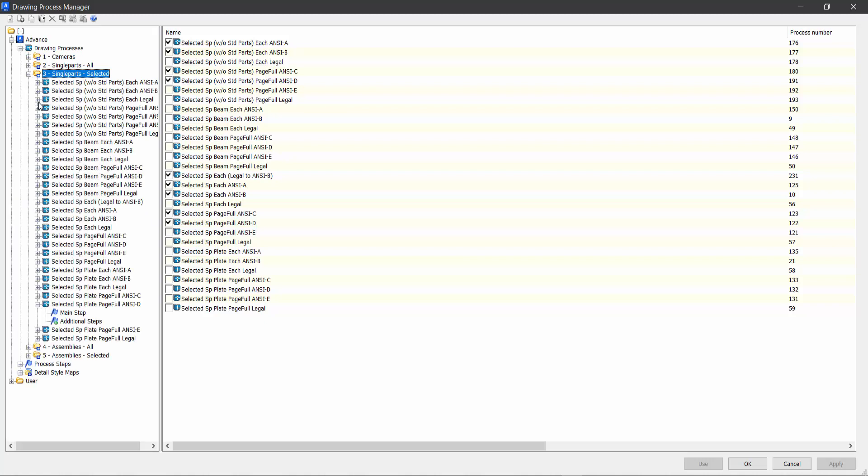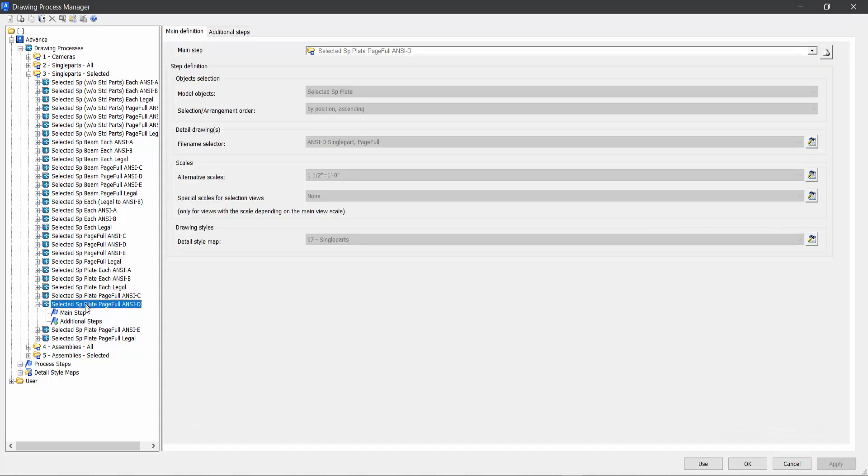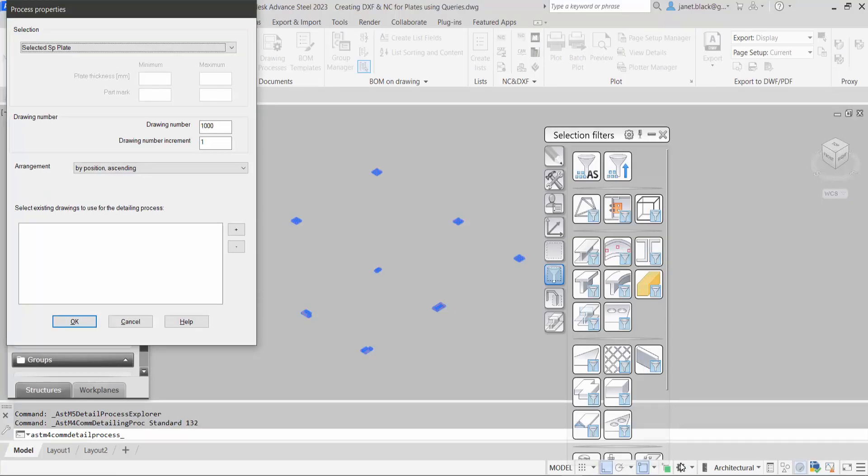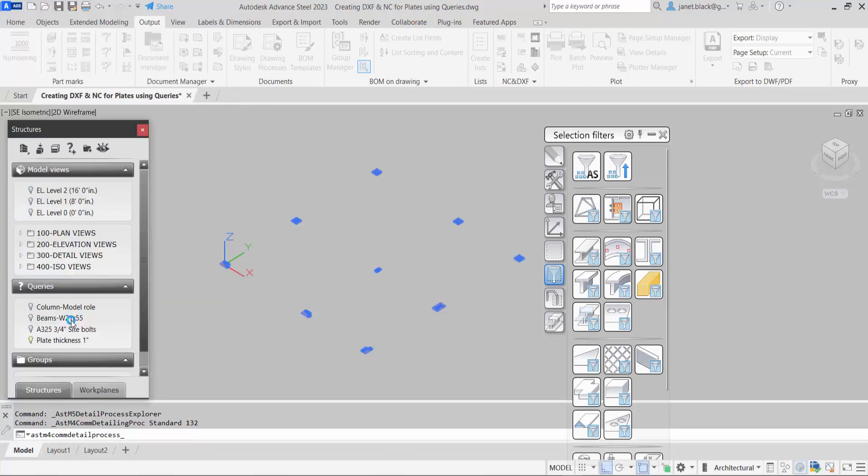Scroll down and we'll use single parts plates page full on an NCD size sheet. Again, you can see selected parts and I'll select OK.